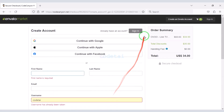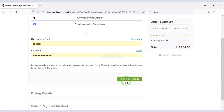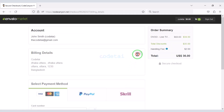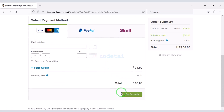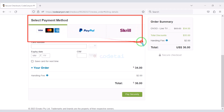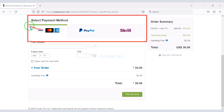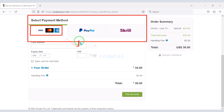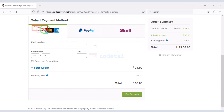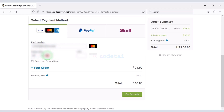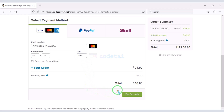I have already created an account on Envato so I will log in now. We must submit the billing details. We can purchase source code using three international payment gateways: banking card, PayPal, or Skrill. For example, I will now pay by bank card. For this we need to submit correct banking card information and then confirm the payment by clicking the button.